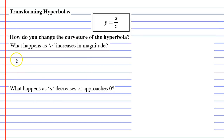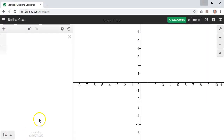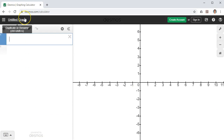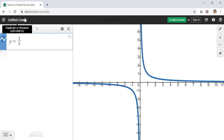The first transformation we're going to look at is changing the curvature of our hyperbola. We'll bring up Desmos and start by typing in our most basic reciprocal function, y equals 1 over x, and here we get our hyperbolic shaped graph.